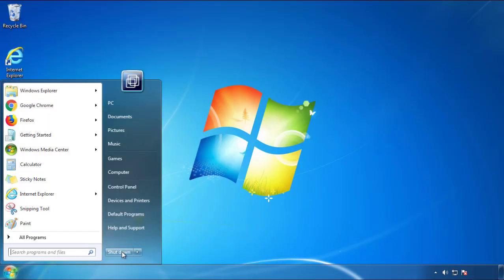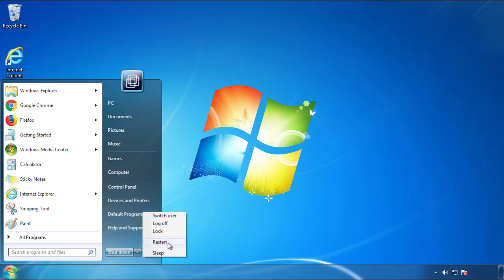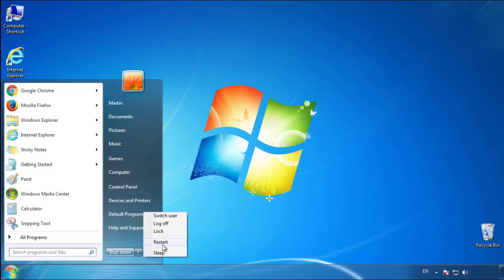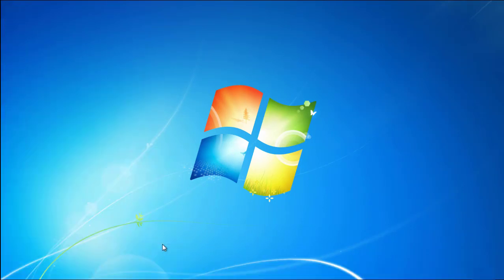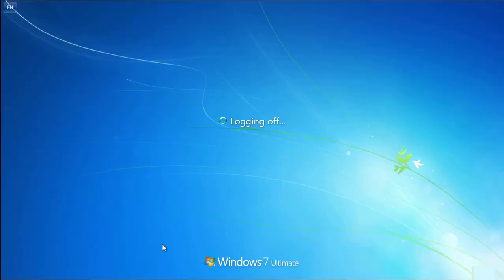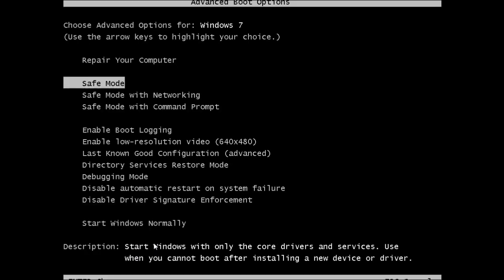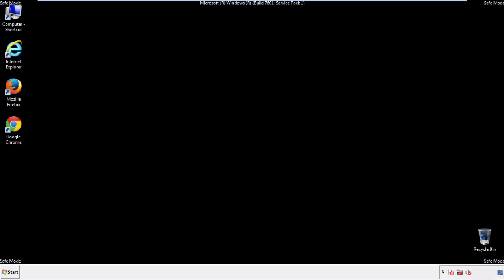Now you need to enter safe mode. Every version of Windows has a slightly different way of entering safe mode, so if you don't know how to do it or you're not feeling comfortable doing it on your own, there's a link below with a detailed guide that I've prepared. We'll fast forward this part for you.